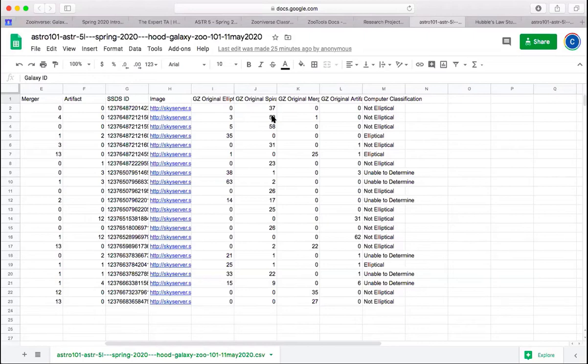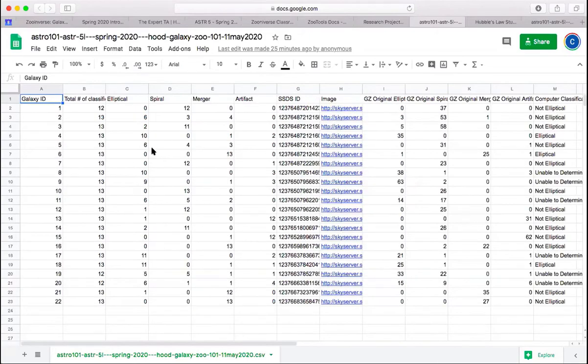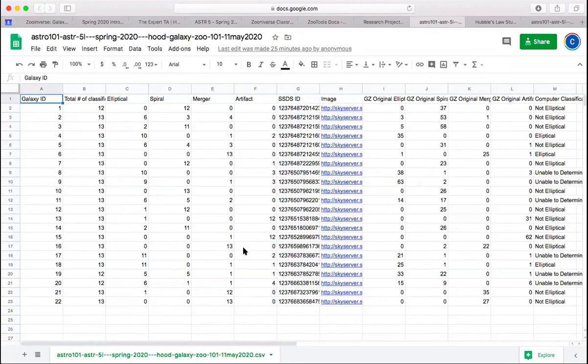So you're going to use this data sheet both to take a look at what the original Galaxy Zoo group did and what you as a class did, as well as what you individually did, which is why you collected this on a data sheet to go through and answer our questions.